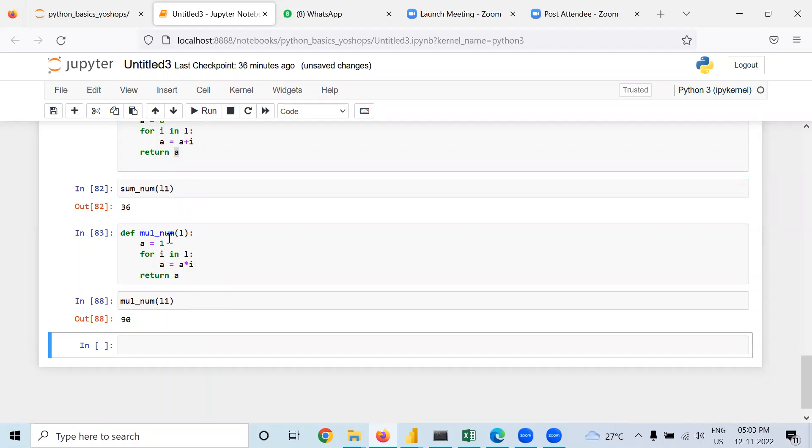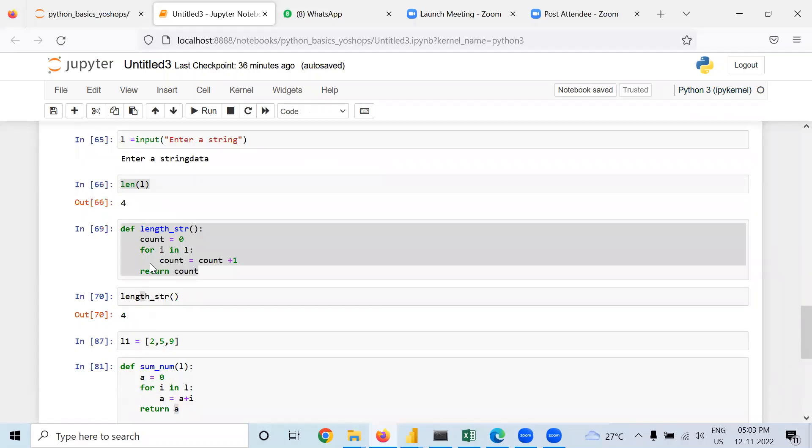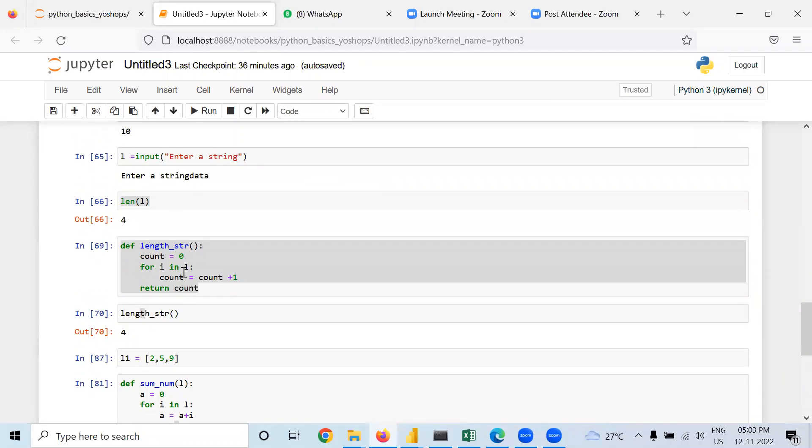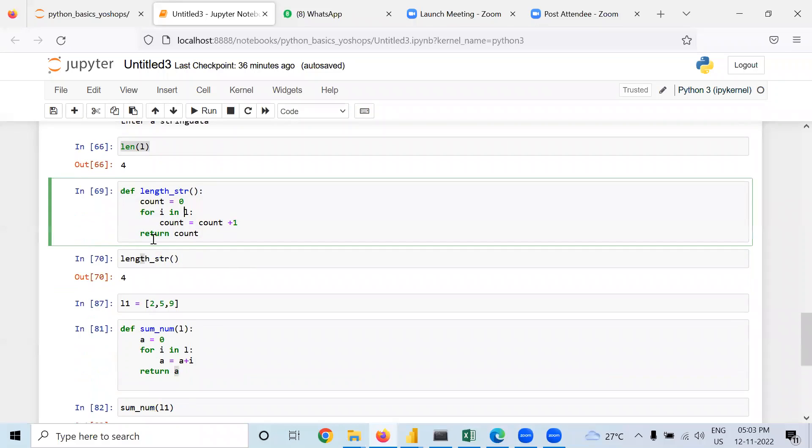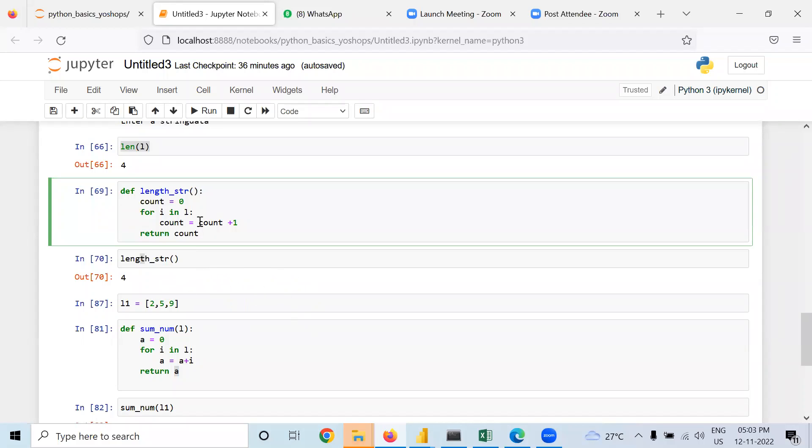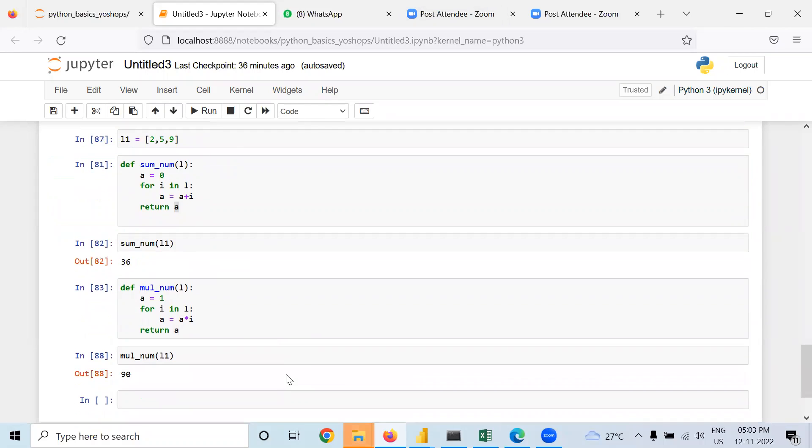without using any inbuilt function, you can take sum and you can do multiplication. You can find the length of the string like that. Some basic functions, some basic application level functions are in interviews. Some small questions people may ask, like how without using an inbuilt function will you do the same using your user-defined function. So this is how you can do it. I hope it is clear to all of you.